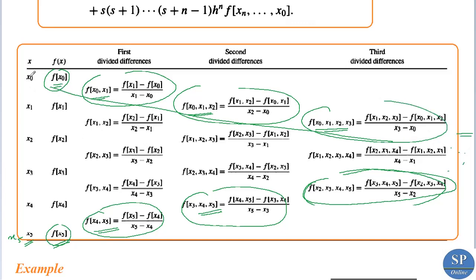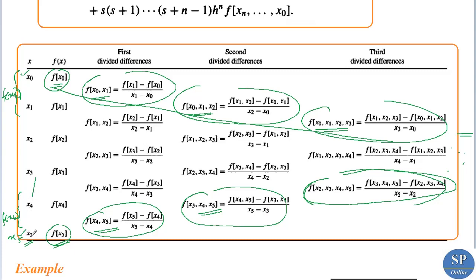An important practical point: if we need to interpolate f at a point near x0 (the beginning of the table), we use Newton's forward difference formula. If the point x_k is near x_n (the end of the table), we use Newton's backward difference formula. An example will be discussed in the next lecture.